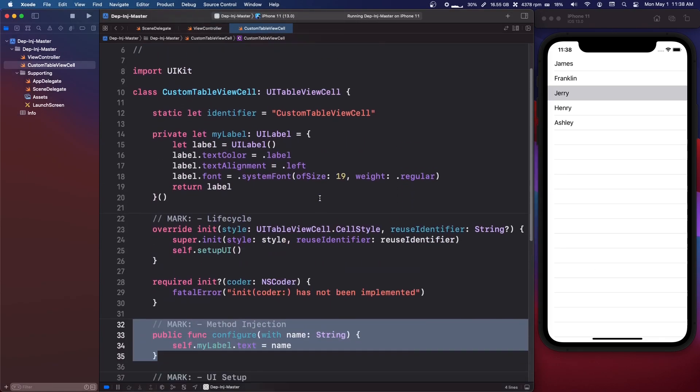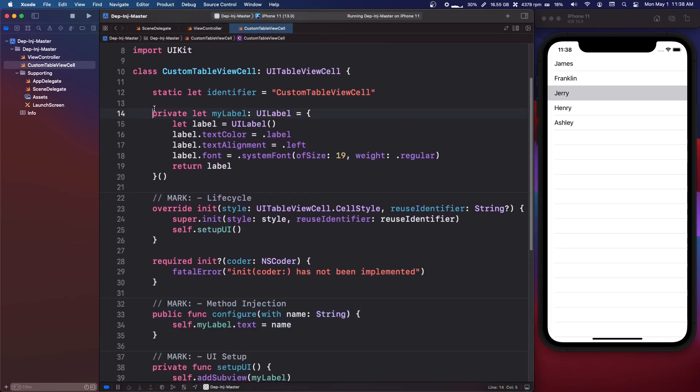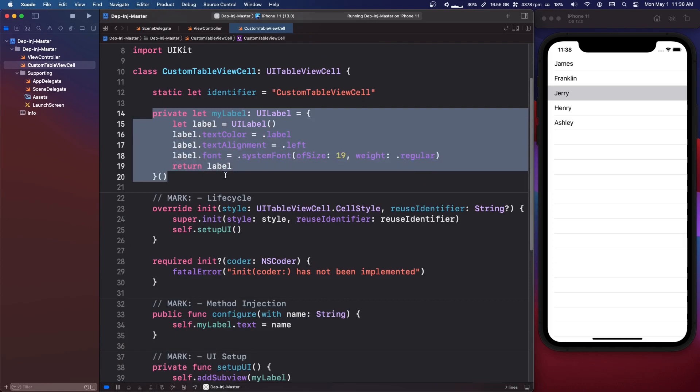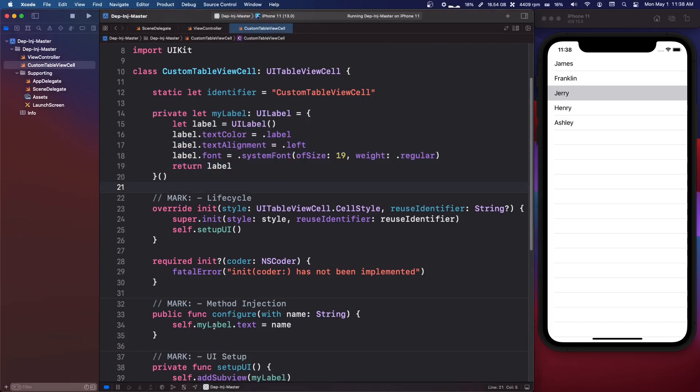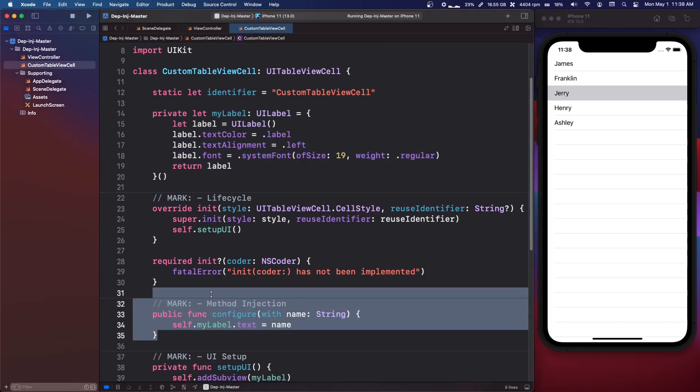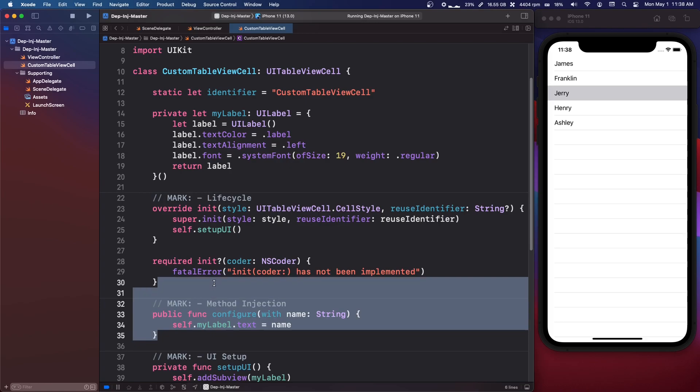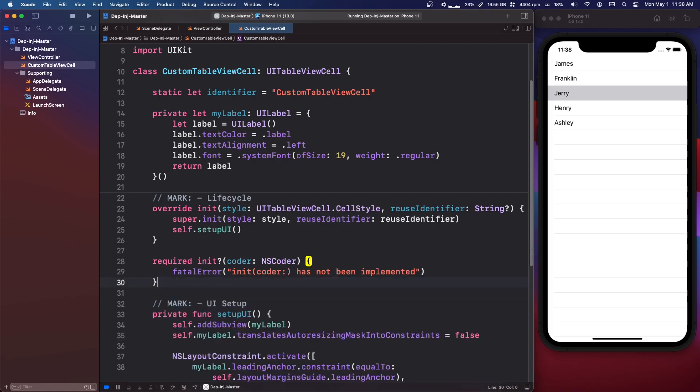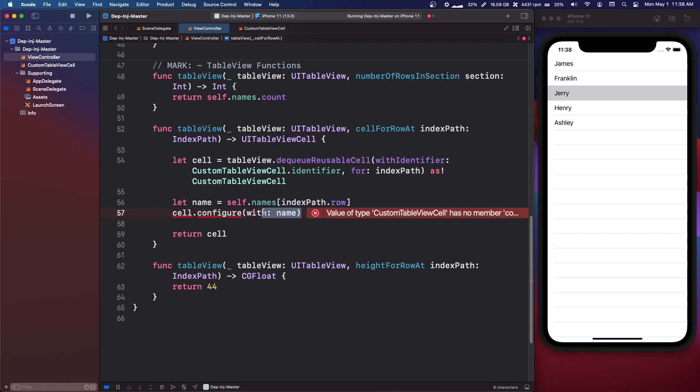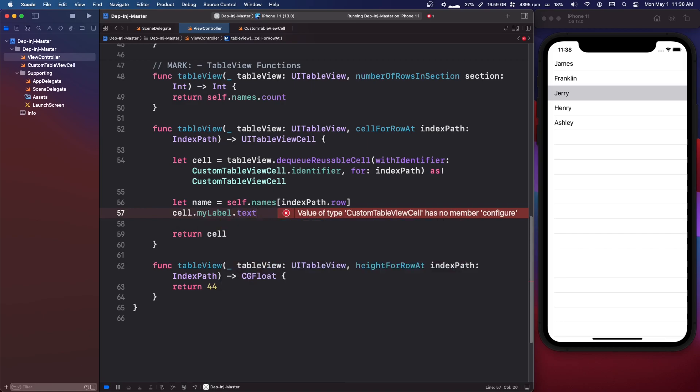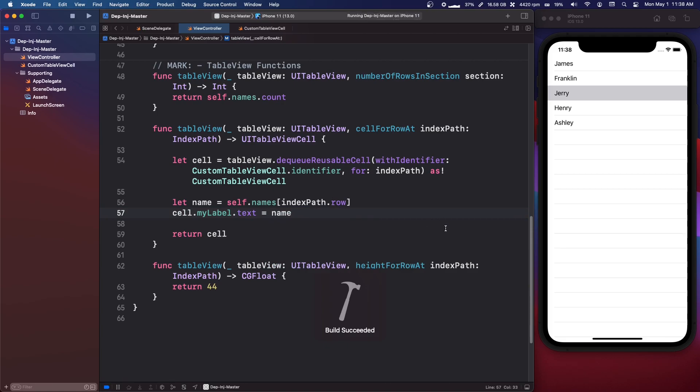Now say, so right now this is a private UI label. Say we didn't want to use a configure function for whatever reason. If we just delete that, and we make this label non-private, so we can make it public, we could just say cell.mylabel.text equals name. And that's an example of a property injection.